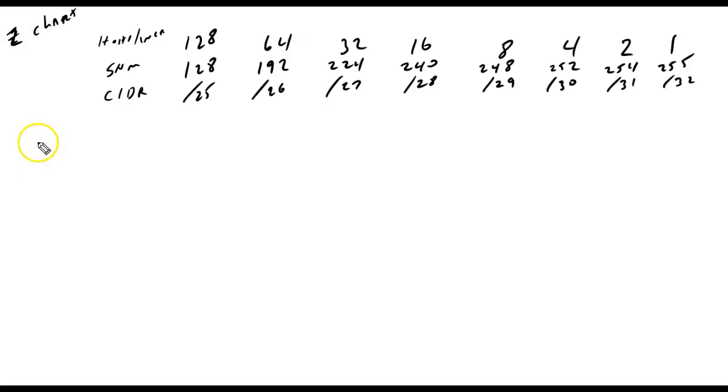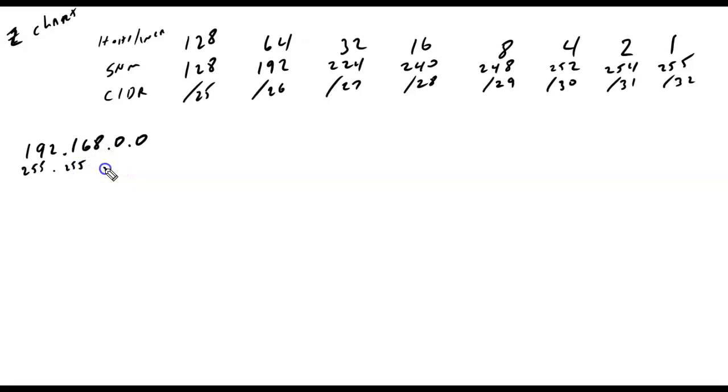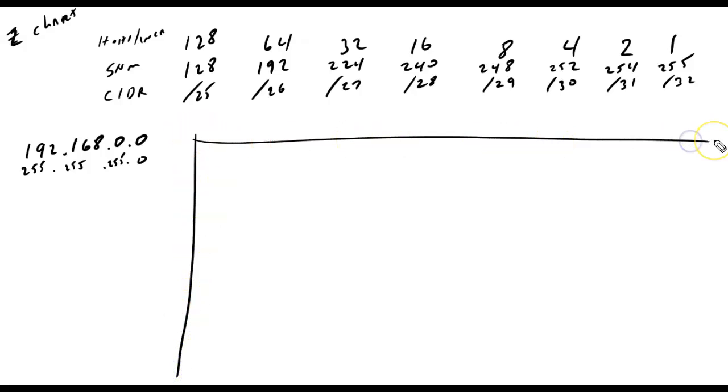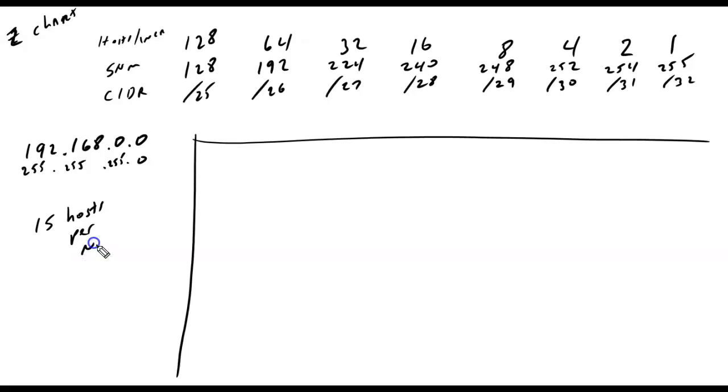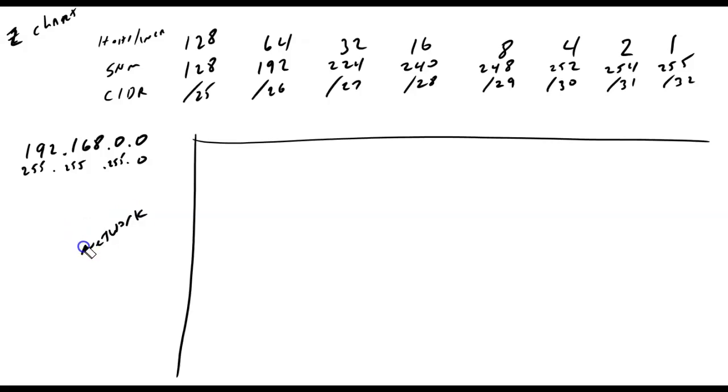So, 192.168.0.0, 255.255.255.0. And this time we want to subnet based on the fact that we need 15 hosts per network. You know what? Let's change that because it's going to repeat what we had last time. Let's say we need seven hosts per network.